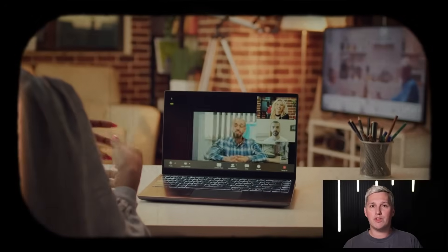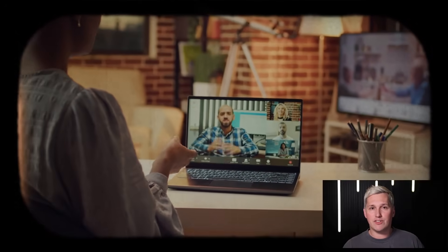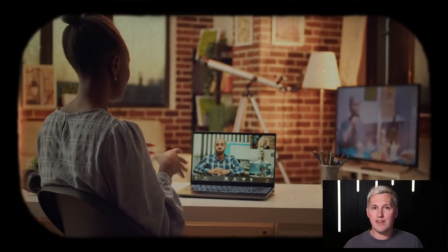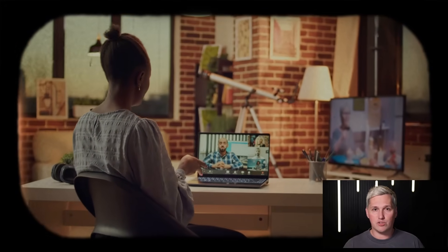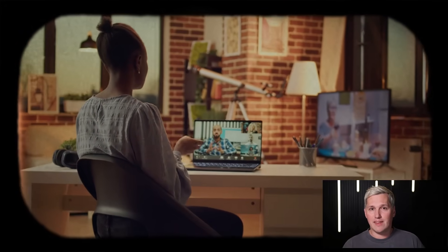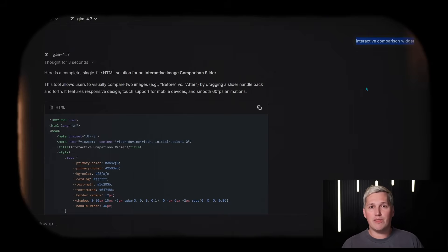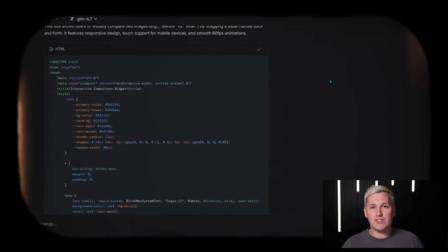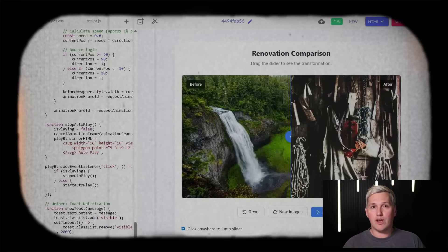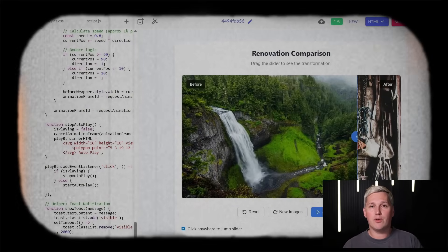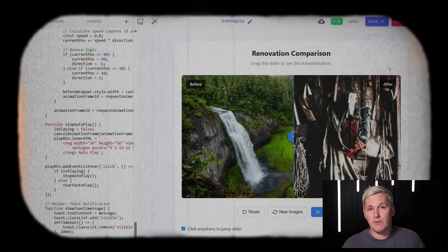Let me paint you a picture. You are a freelancer who just landed a consultation call with a small e-commerce brand. They mention they need a better product comparison tool on their site. During the call, you open LM Arena, prompt GLM 4.7 to generate an interactive comparison widget, and by the end of the conversation you are screen sharing a working prototype. That is instant authority. That is how you close deals without drawn-out proposal processes.